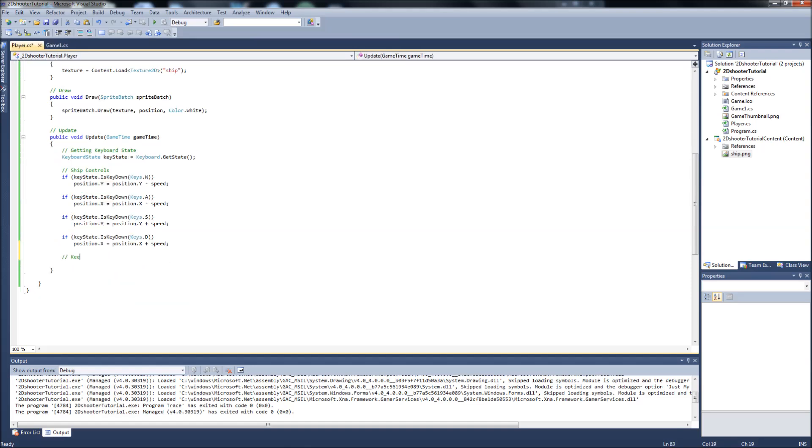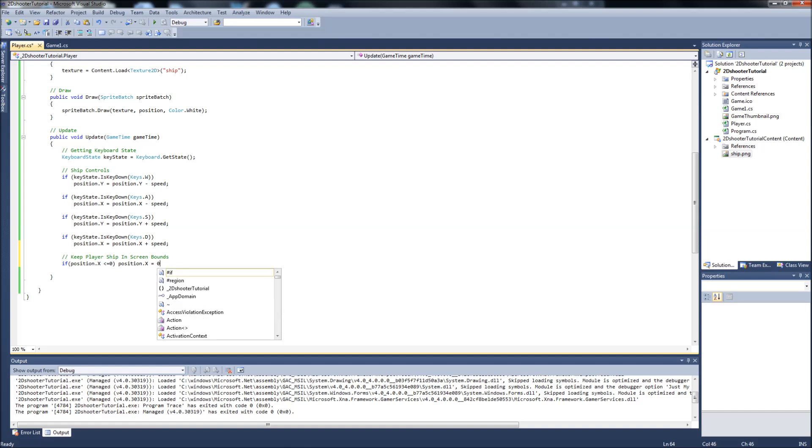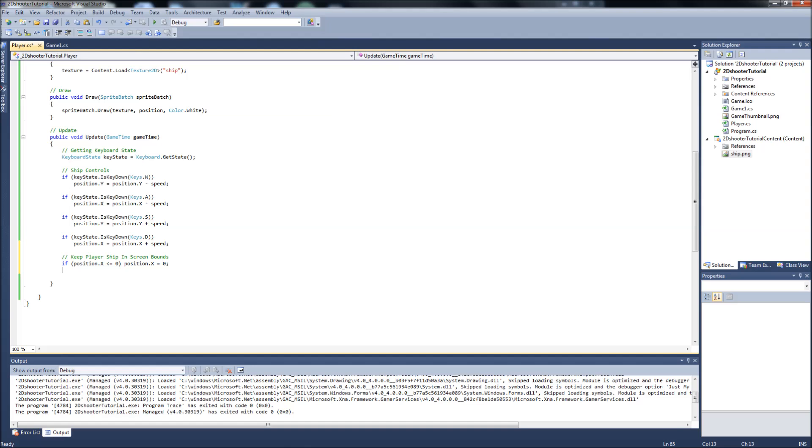We'll comment this. Keep player ship in screen bounds. And this will be another four if statements. If position.x is less than or equal to zero, then position x will equal zero. So if the position x of the ship, if the ship is all the way on the left side of the screen and it's hitting zero, it's just going to equal zero. It won't go anywhere past that. So stop it at the left side of the screen. And as you know, sprites in XNA, their coordinates are based from the top left corner of your sprite. So just keep that in mind when drawing sprites and setting their positions.